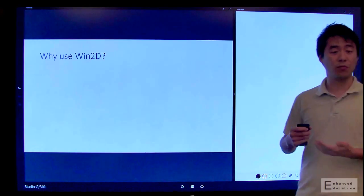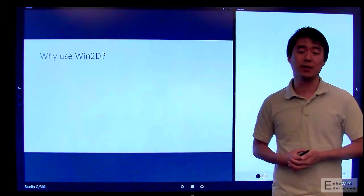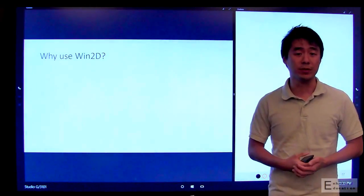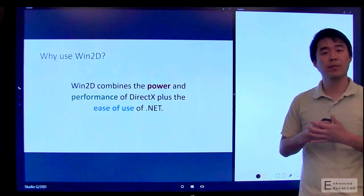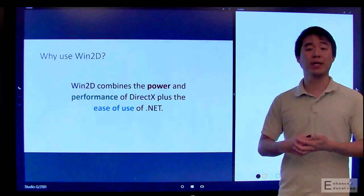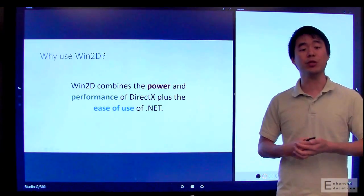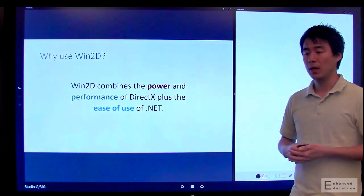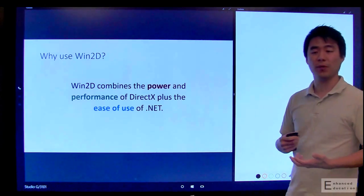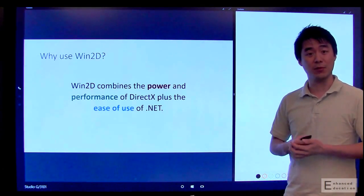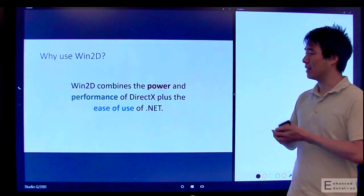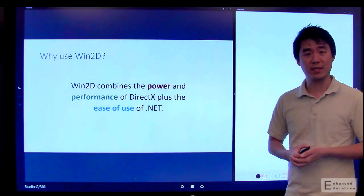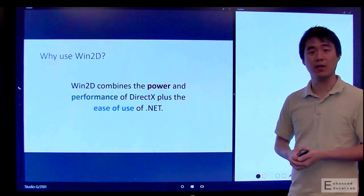So there are plenty of great 2D drawing libraries out there. You might be wondering, why should I care about Win2D? Well, in short, we think that Win2D gives you the best of both worlds when it comes to 2D drawing. You get the blazing fast performance and high visual fidelity of DirectX, but you also get the ease of use and intuitiveness of the .NET level APIs that you know and love.